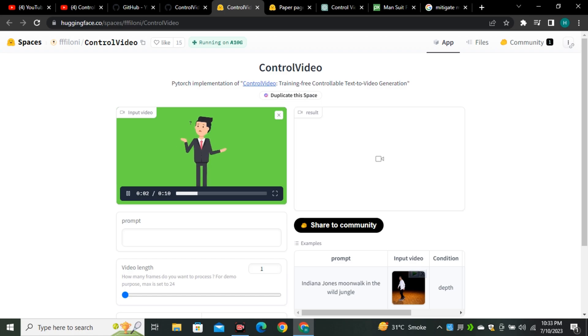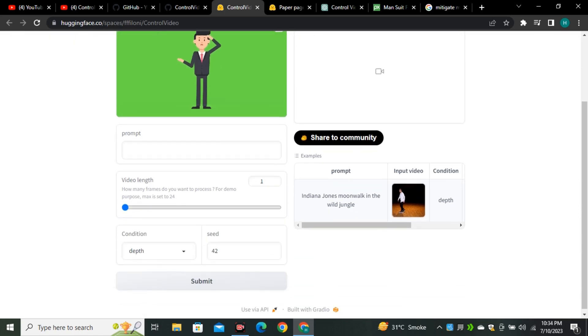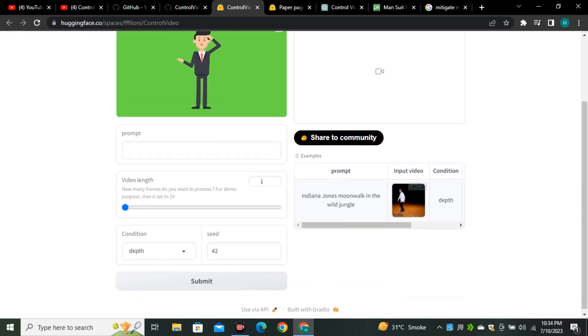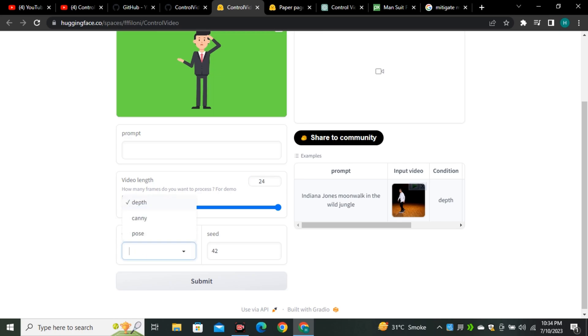If we look at the settings, right now we can only generate maximum 24 frames per second, which is a decent amount of frames I would say. And we can also play around with the different settings like depth, canny, and pose. These are different models. So I'm going to select the depth model which is a by default model, and you can also play around with the different seed values.